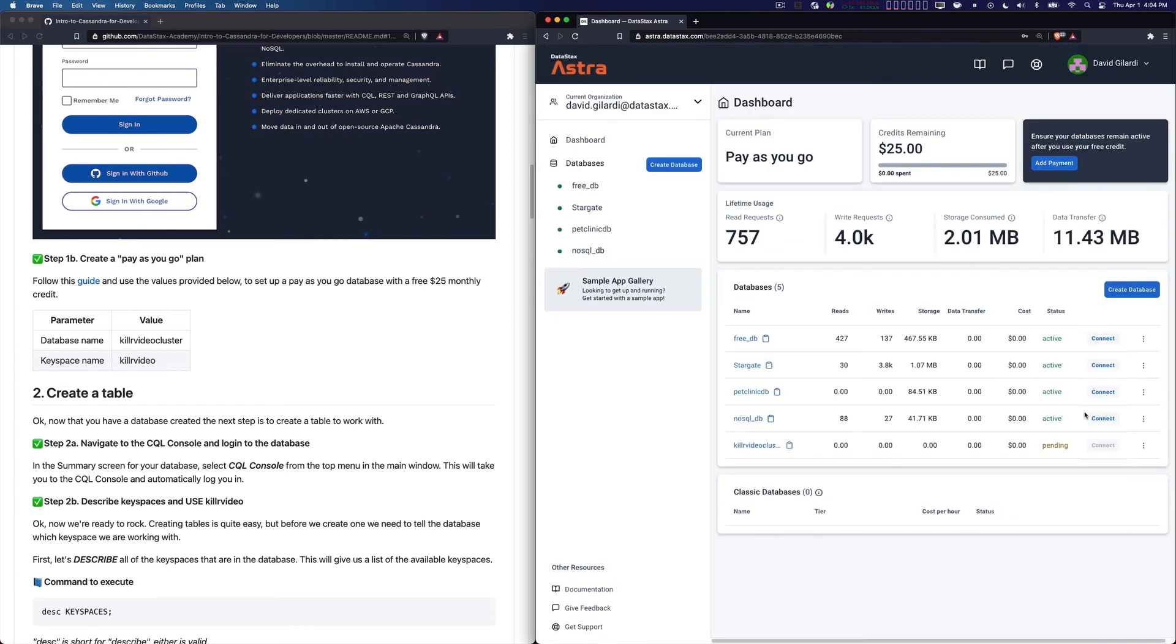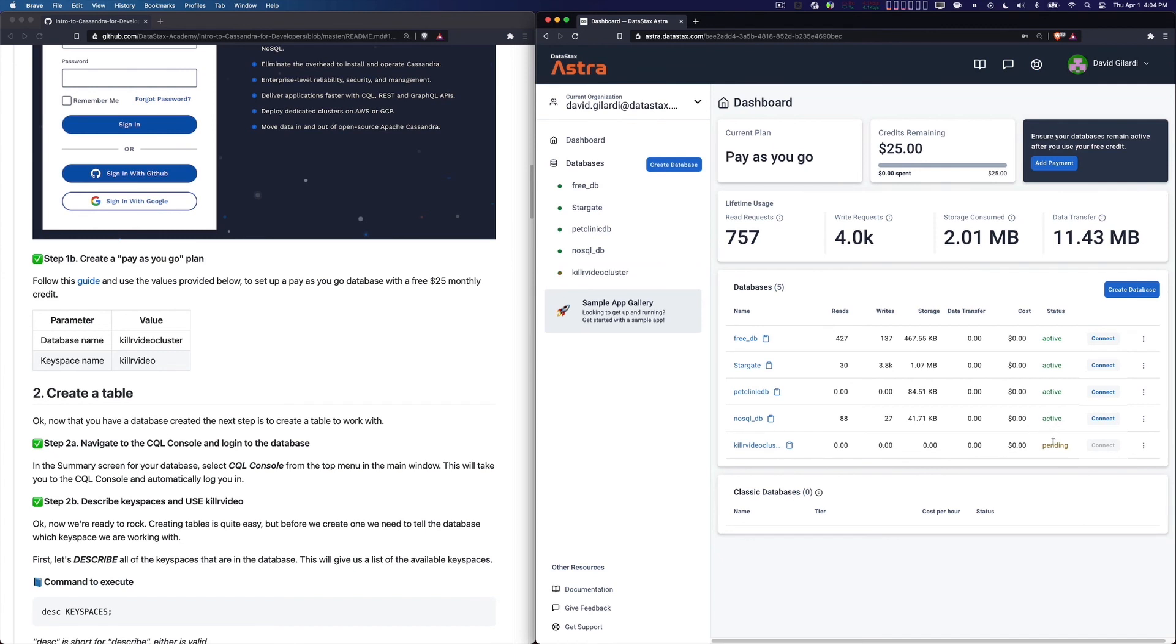Now from there you'll see your new database start up here and you'll see it go into a pending state. Eventually it'll say things like initializing and it will go to a green active like you see with the other ones. At that point you can then move on. I would say for now just let this be and go to the next video in the series, learn a little bit about data modeling, come back and this will be ready to go.